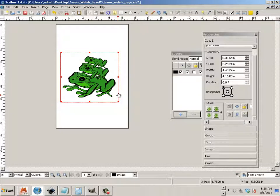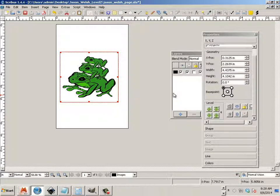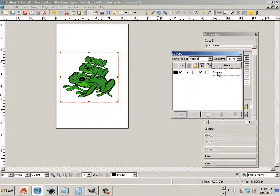But the frame now is independent of the picture. And I can move the frame around. Sometimes it's very handy to have this.